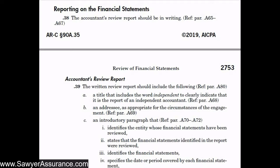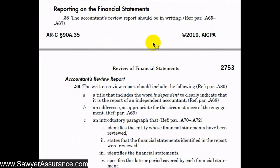There are a lot of intricacies and modifications to the standard review report based on various circumstances. The next several videos will discuss the review report and modifications that need to be made to it for certain circumstances.